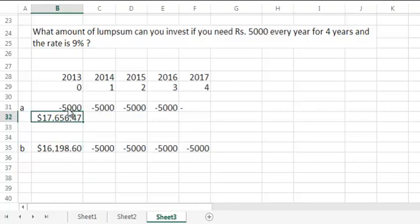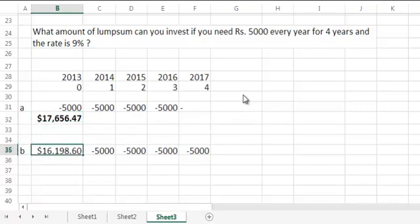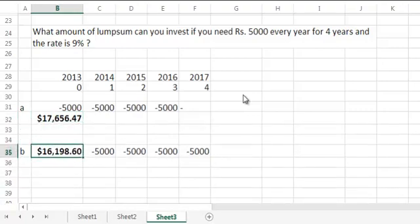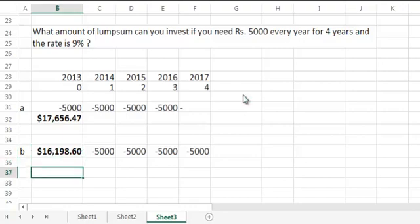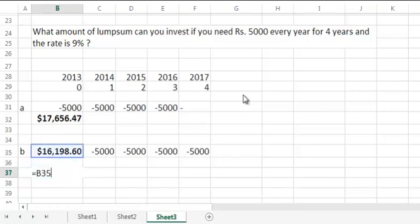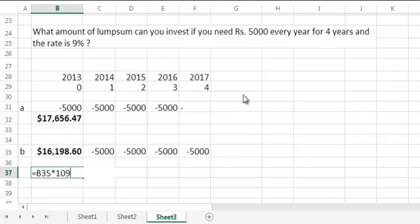Also, is there any relationship between these two numbers? 17,656 and 16,198. Well as you must have guessed it, the difference between these two numbers would be 9%. So if you grow, if you increase 16,198 by 9%, not decrease 17,656 by 9%, but increase 16,198 by 9%, you would get the above figure. So equals B35 into 109% you get 17,656.